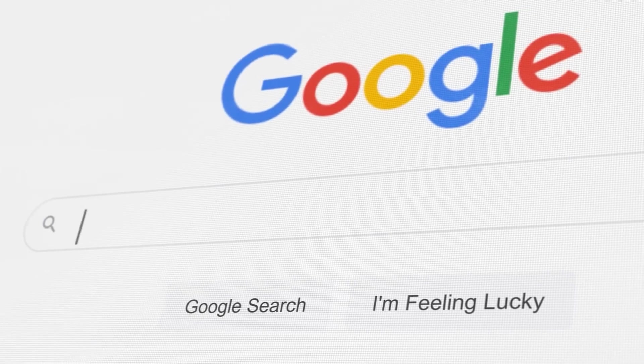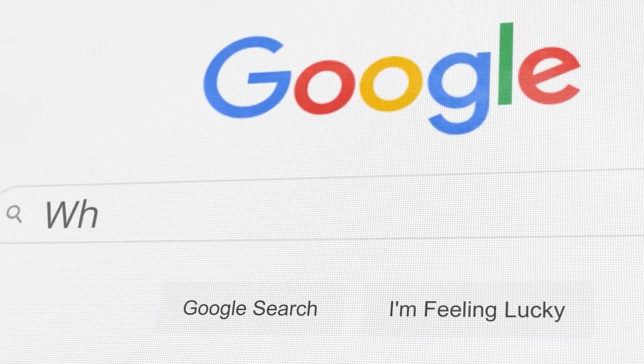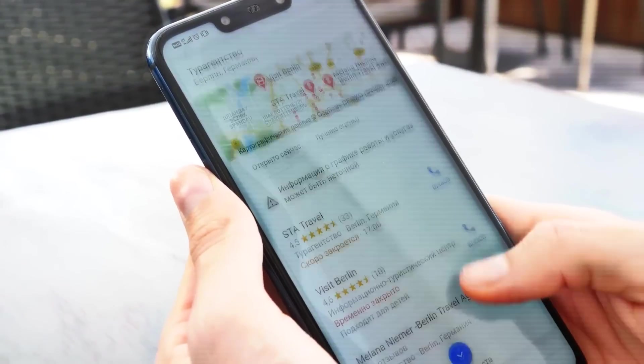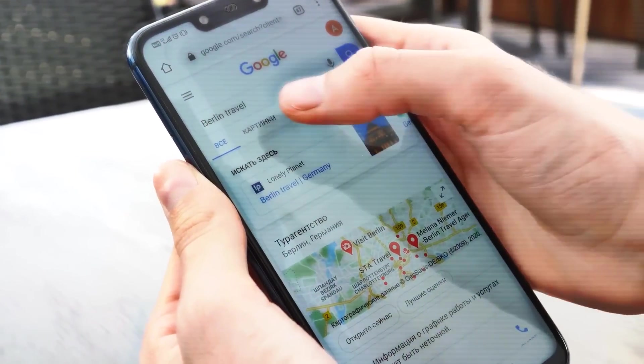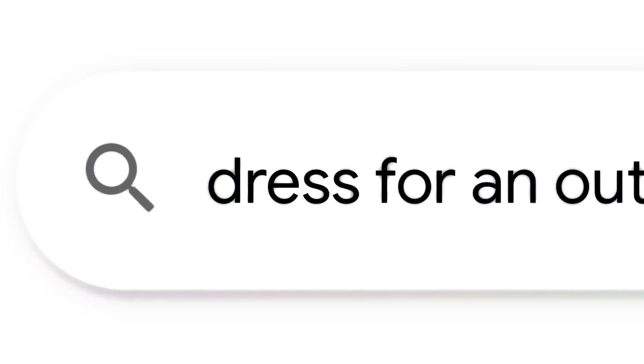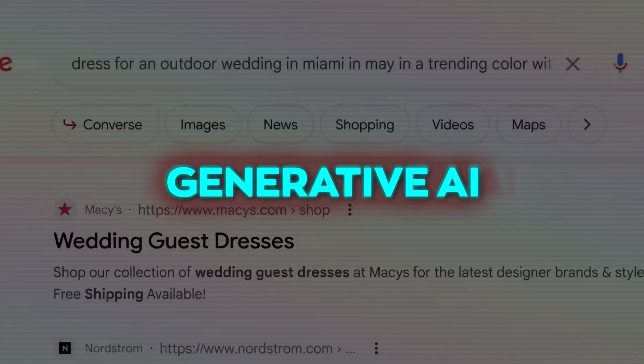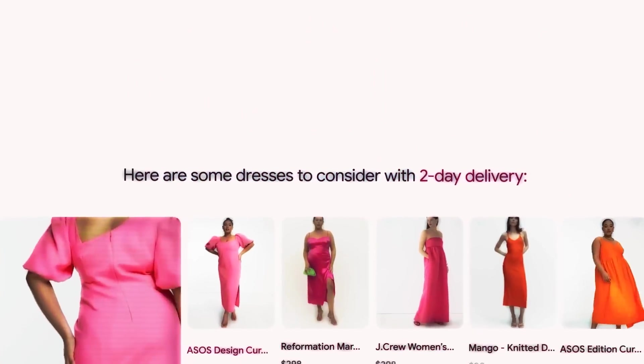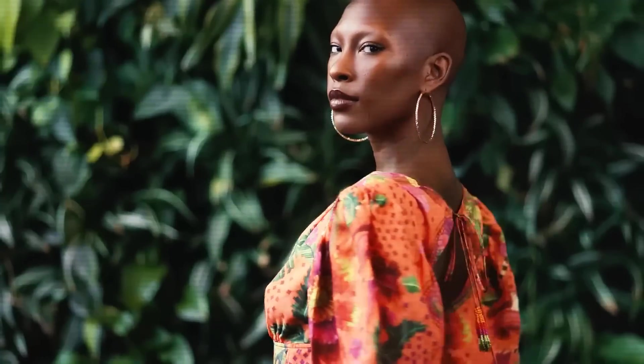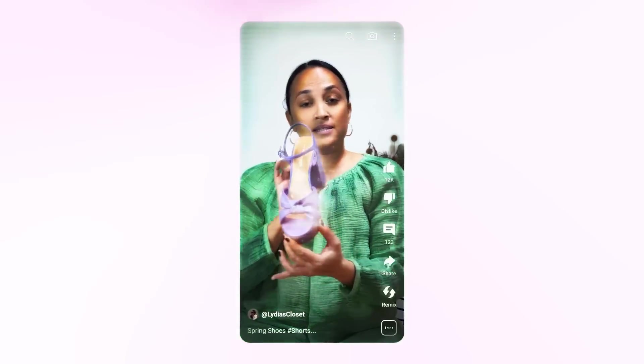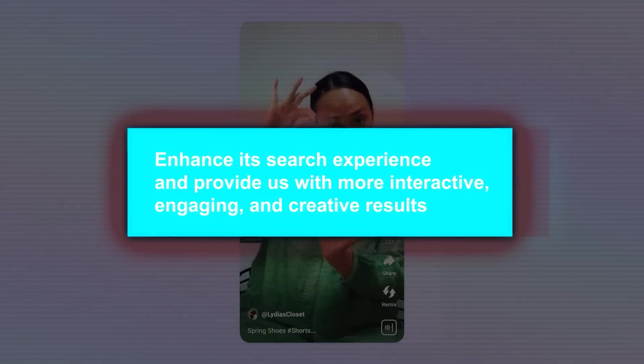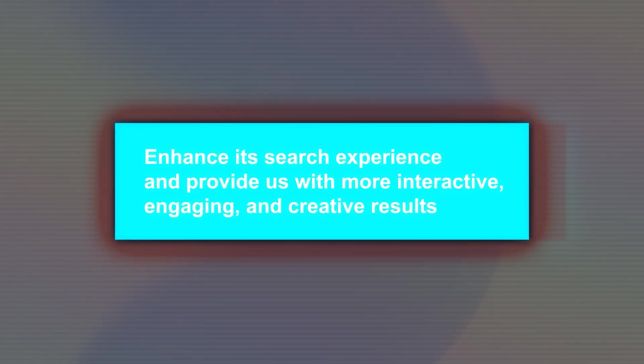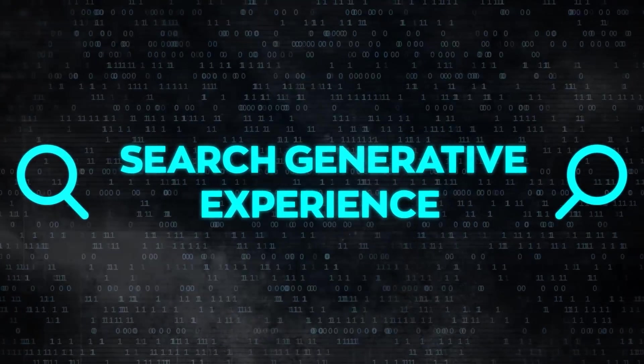In order to benefit from this trend, Google decided to incorporate AI into its search engine. Even though Google has been using AI for years to improve its search algorithms, now they are taking it to the next level with generative AI, which basically is a type of AI that can create new content or data from scratch based on existing data or inputs. So Google is using generative AI to enhance its search experience and provide us with more interactive, engaging, and creative results. And they call this Search Generative Experience, or SGE for short.